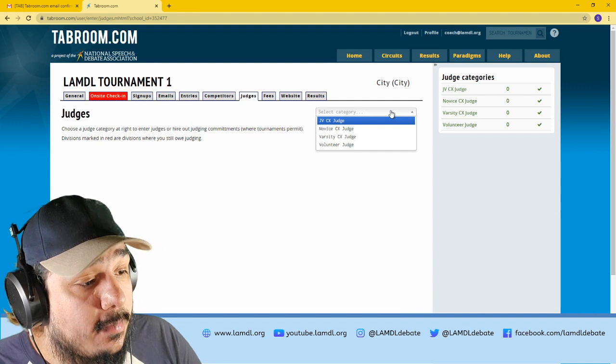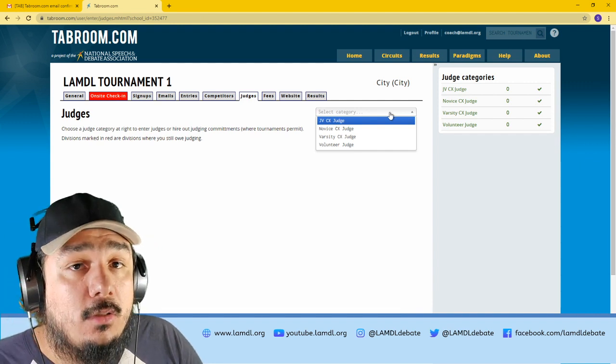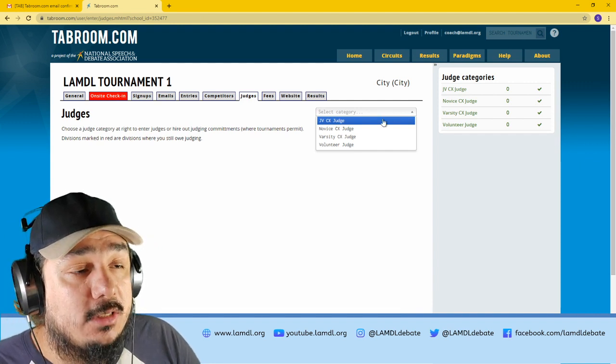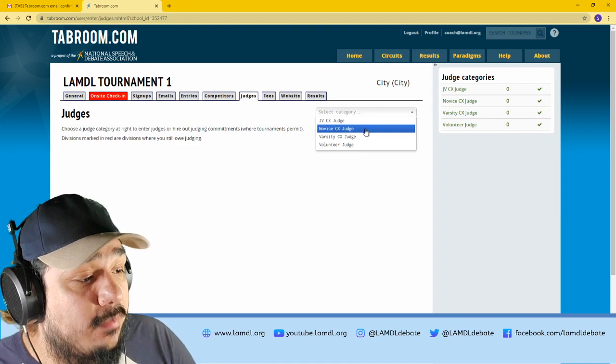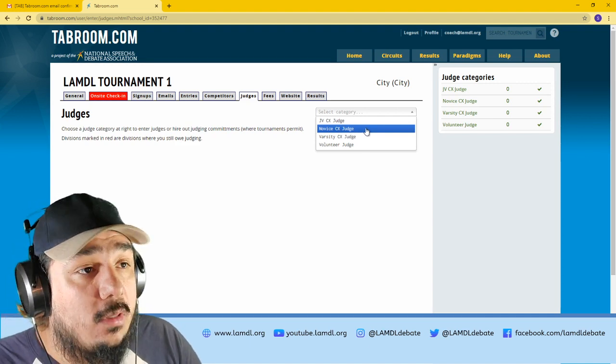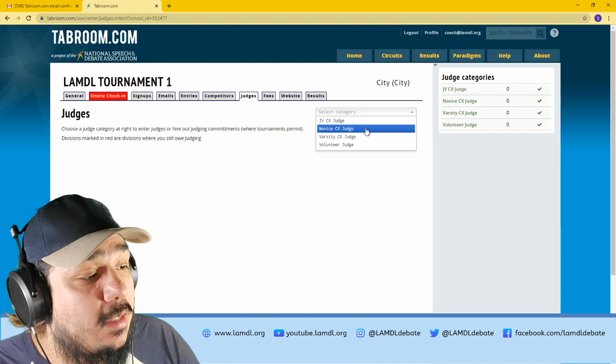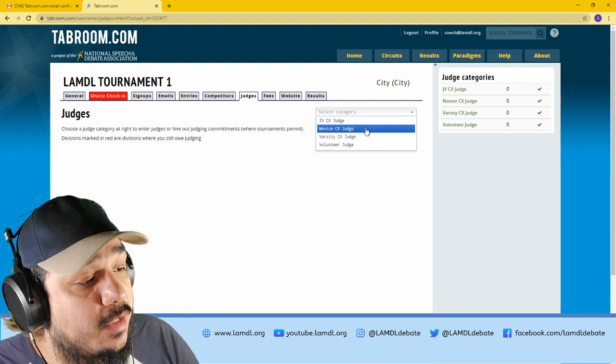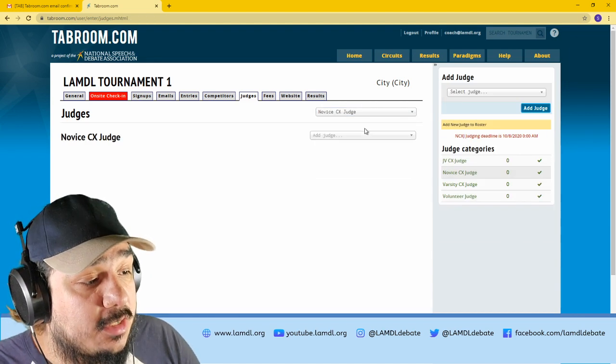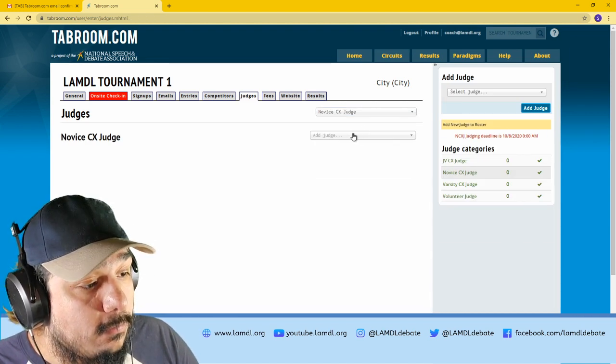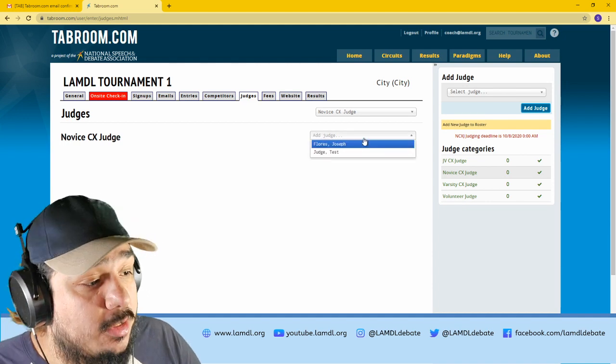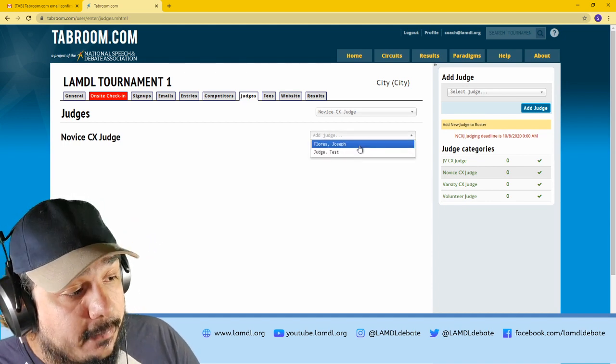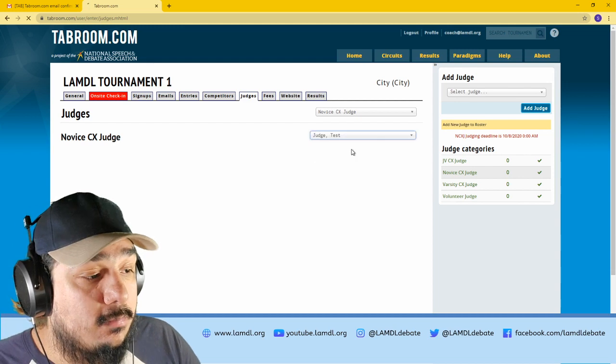From here, you will select where this judge belongs in terms of experience. If you believe they're mostly inexperienced and should be judging novice debates, go ahead and click novice cross-ex judge. And because you already added a judge to your roster, you could select them here. So I'll select test judge.